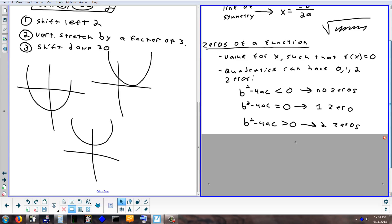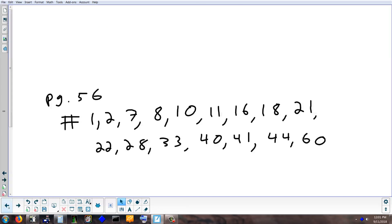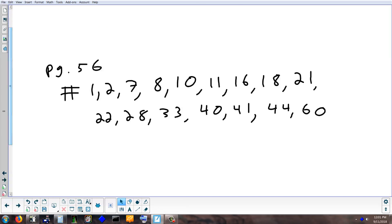That takes care of section 1.5 on quadratics, and tomorrow we'll finish up chapter 1. Homework tonight is on page 56: problems 1, 2, 7, 8, 10, 11, 16, 18, 21, 22, 28, 33, 40, 41, 44, and 60. I'll post this online if you need it. I'll also be here for extra help Thursday after school.